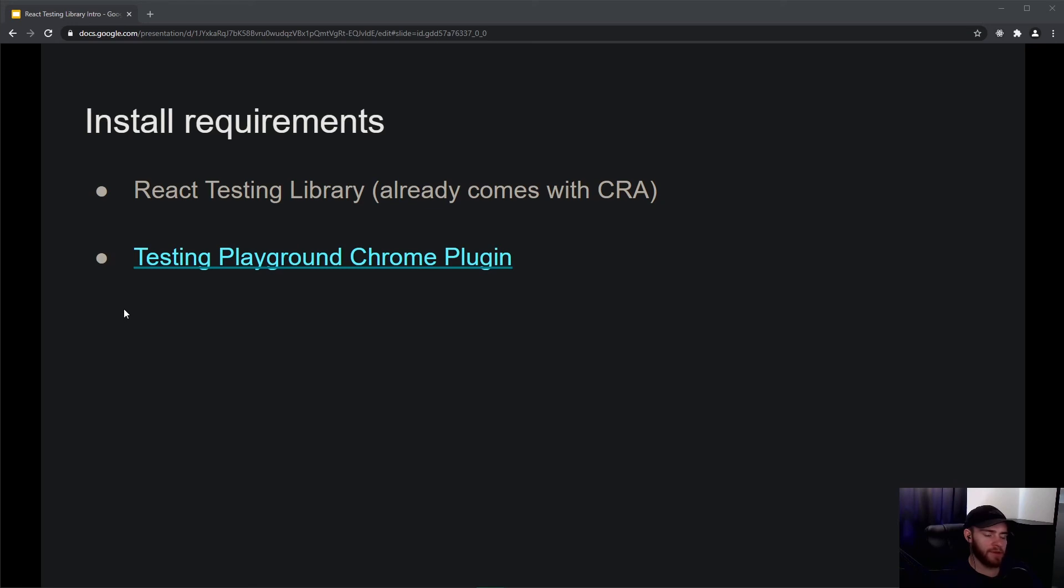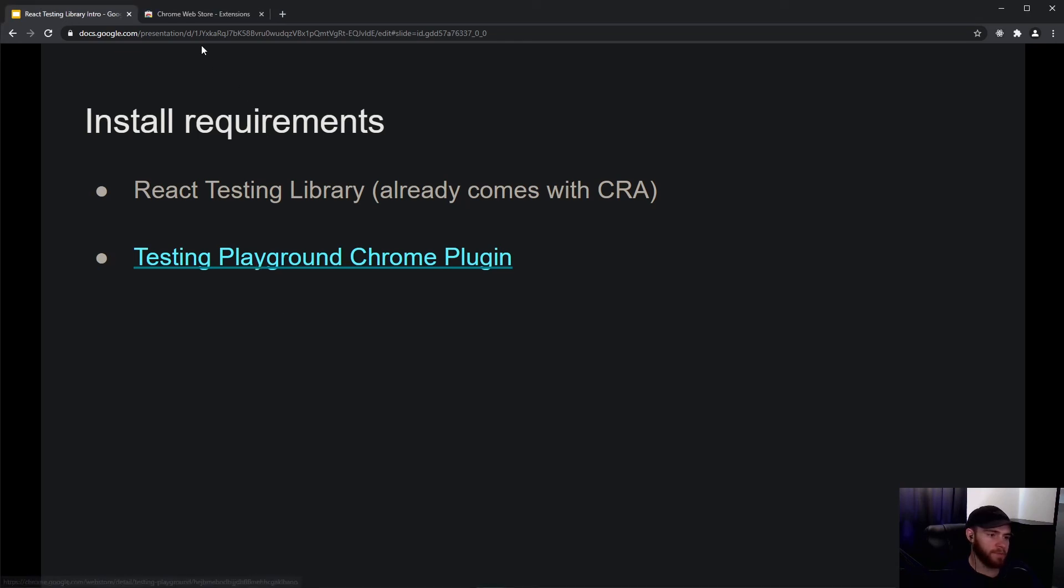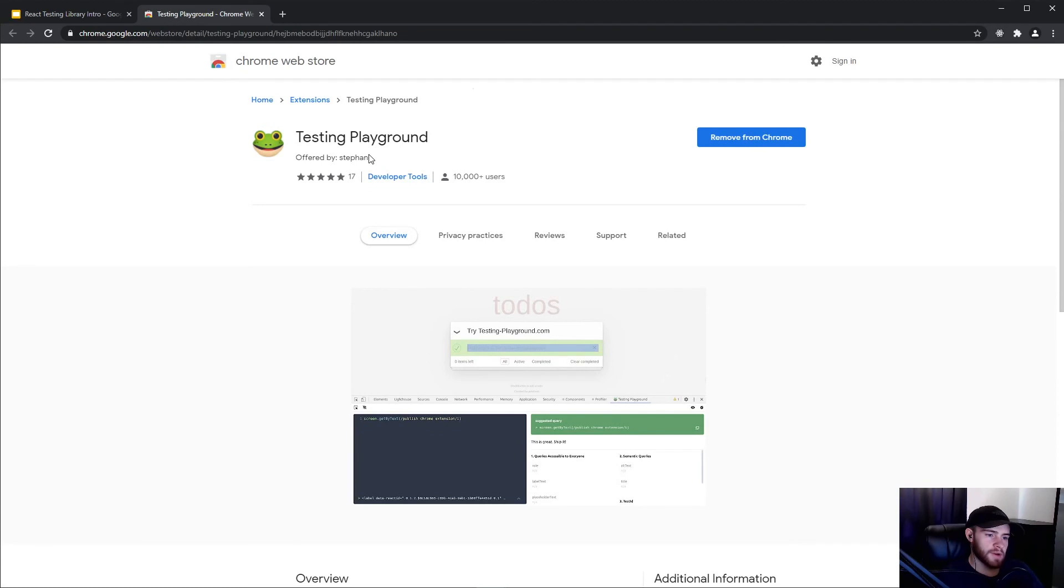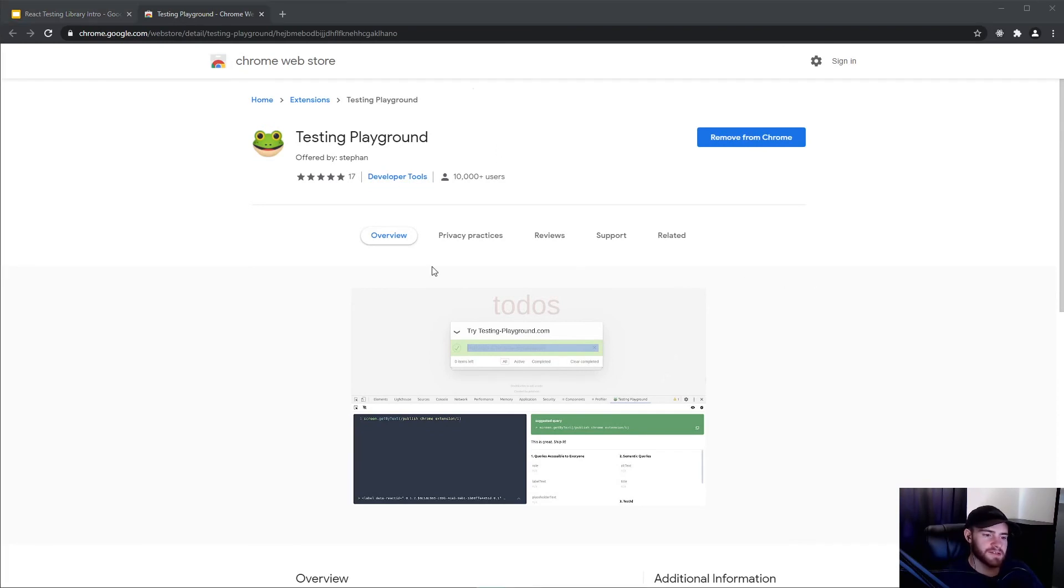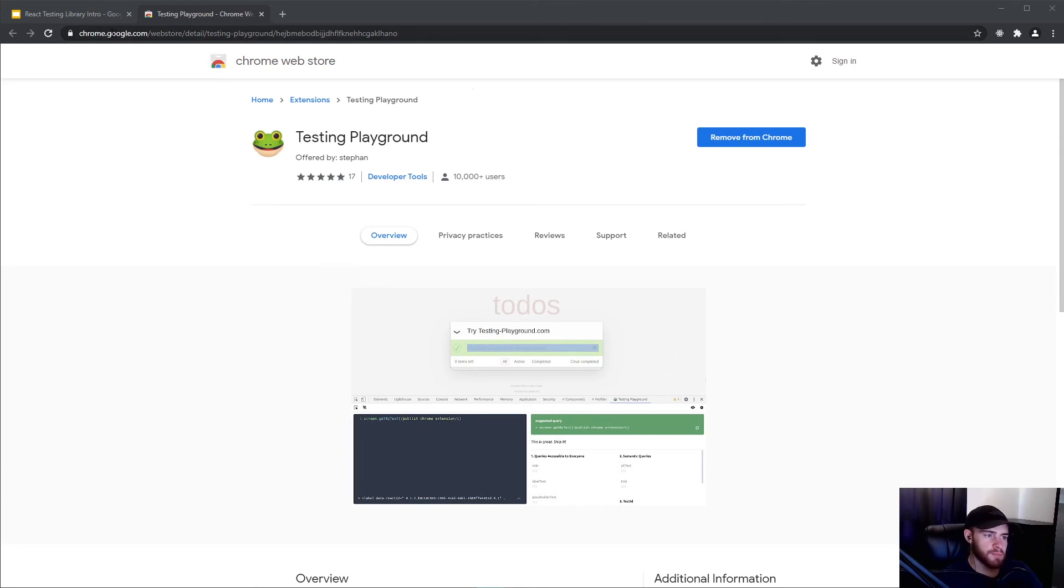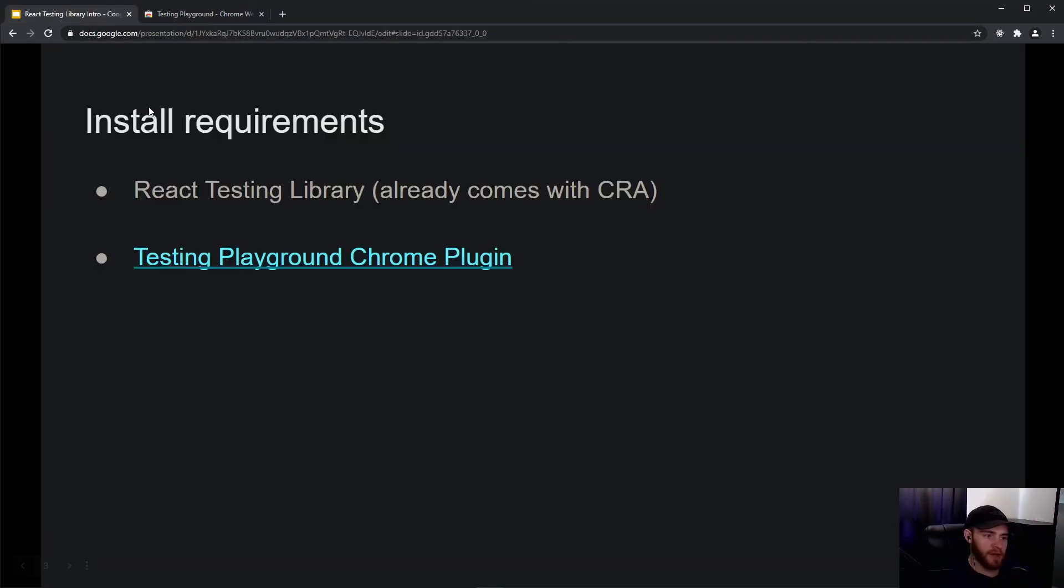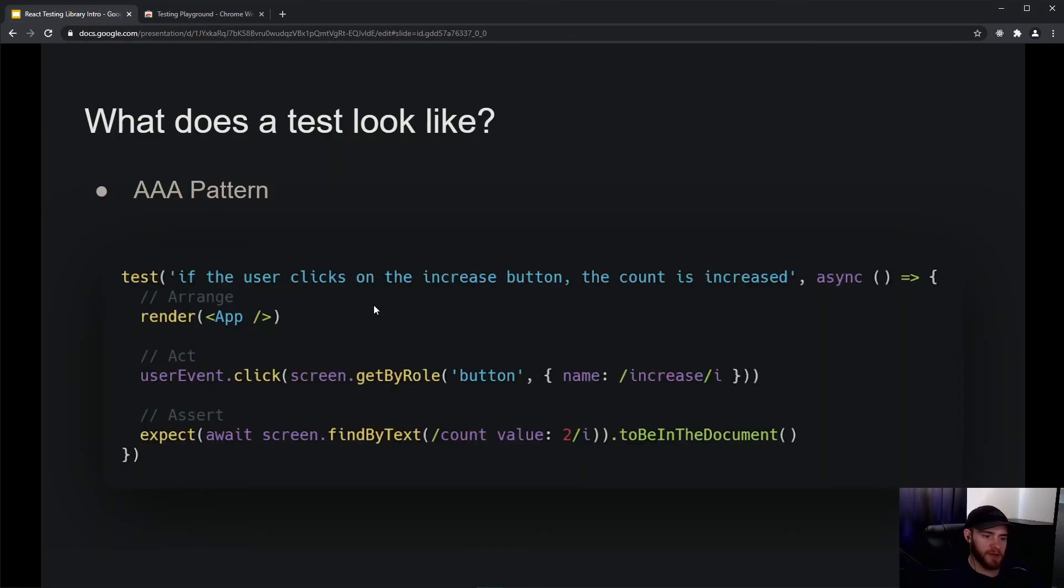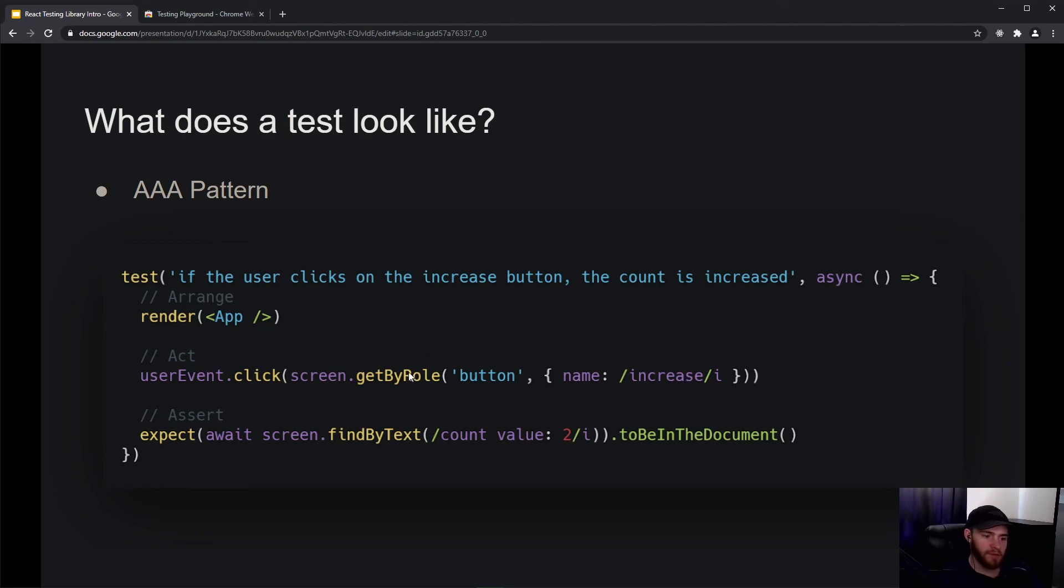The only thing, and this is more optional but I do recommend you install it, is the Testing Playground, which is a Google Chrome plugin. I already have it installed, but this allows us to very easily select elements on our page and then get some suggested queries or even some recommendations if we can improve it. Specifically, I'm talking about these kind of selectors - the getByRole button name - this is something you can then copy and paste and you don't have to write yourself. So it's a great way to learn and improve the way you're targeting elements in your application.